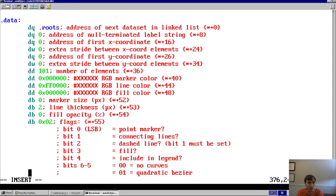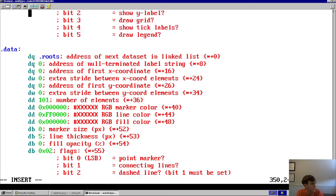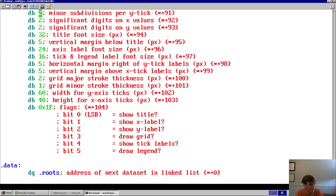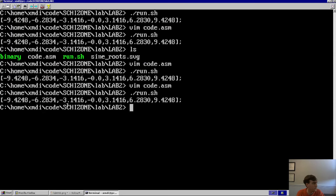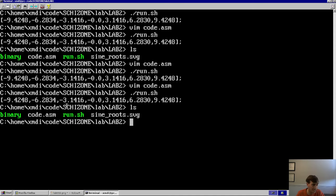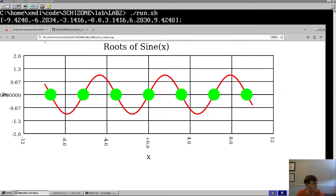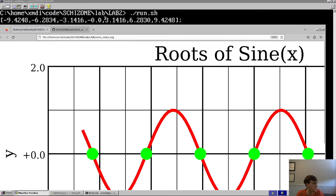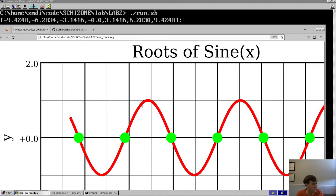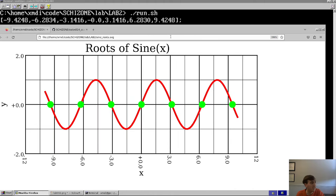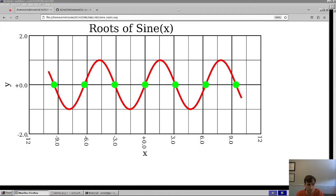Running the updated code and opening the SVG in Firefox — zooming out a little — boom. That is our roots of sine of x. We've found all the roots of sine of x. The plot looks very pretty.